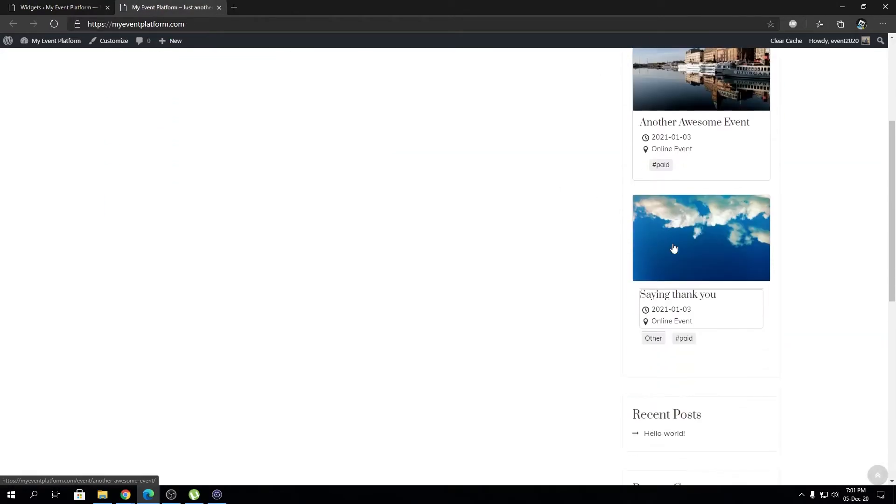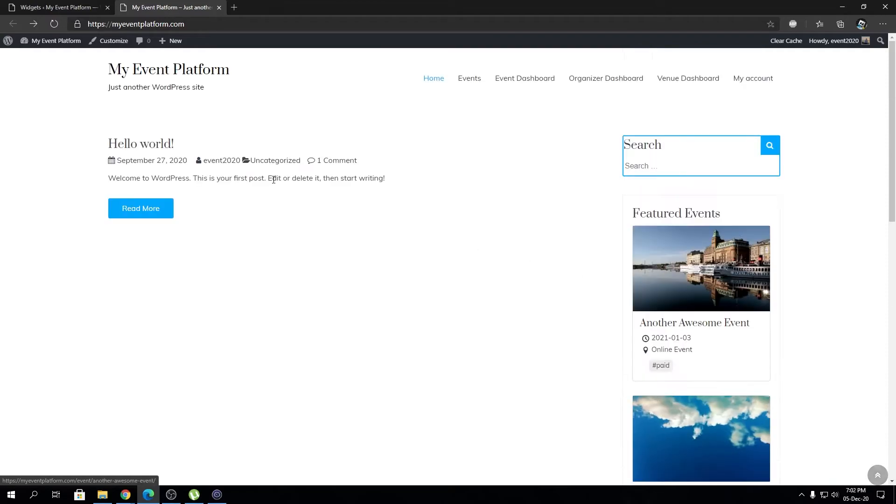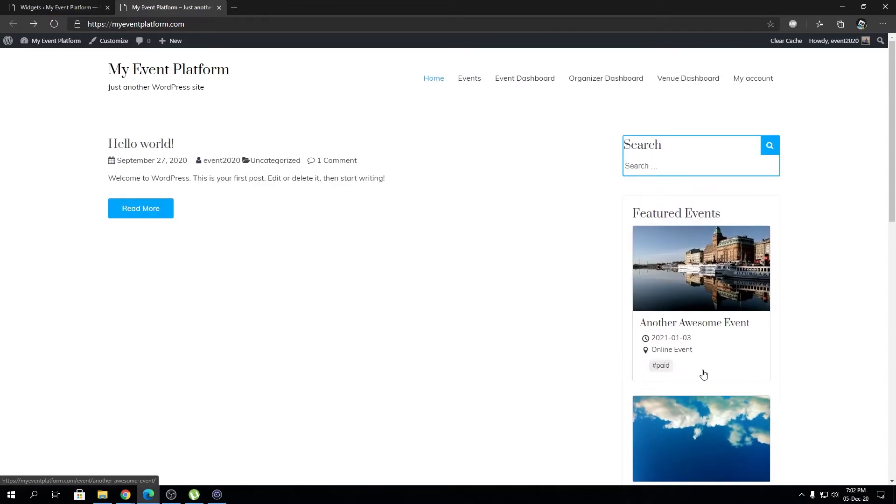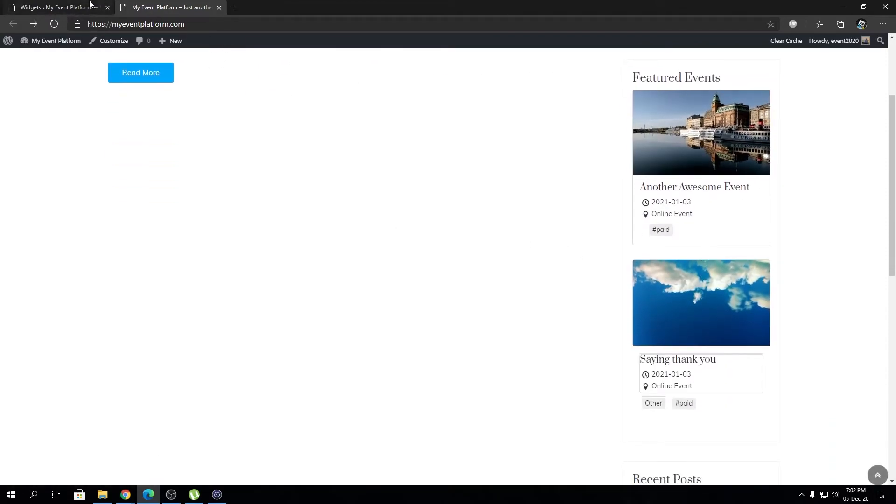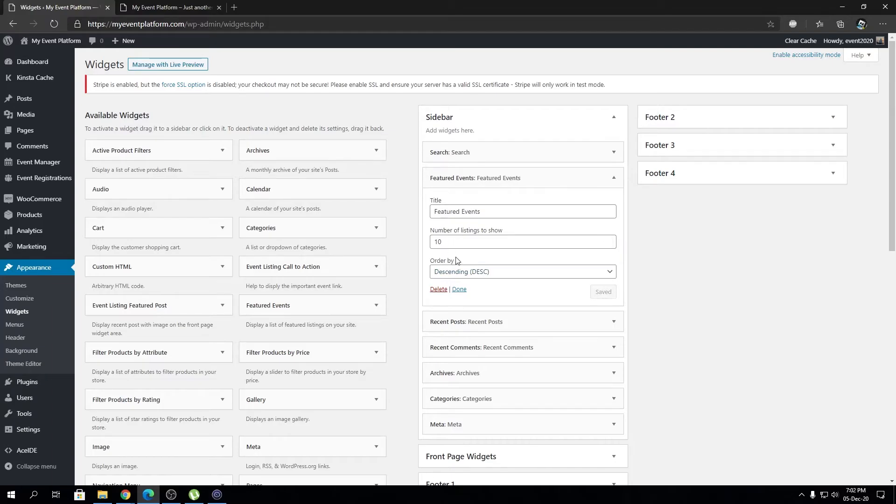Let's say you don't want to show multiple events over here, just want to show just one. We can change the number of listings or the limit by modifying this value over here. We can type one.